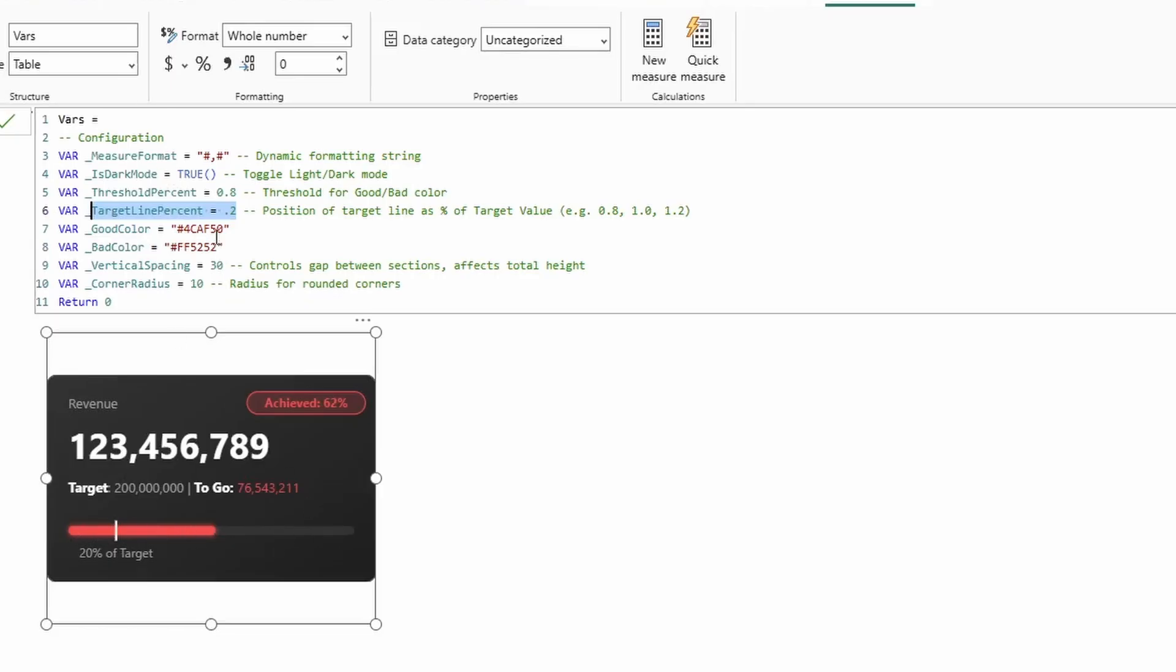Then we have the good color and the bad color. Then vertical spacing, which controls the spacing between this value, this value, and this value. And then finally, the corner radius, which controls the actual corners of the SVG.